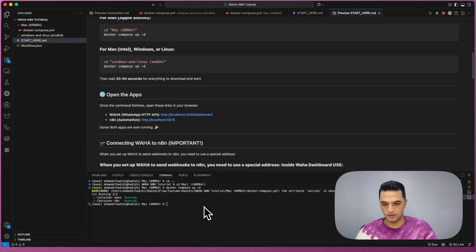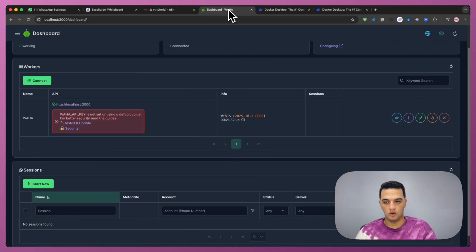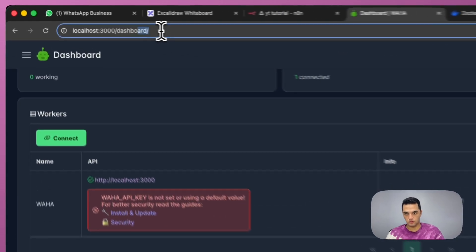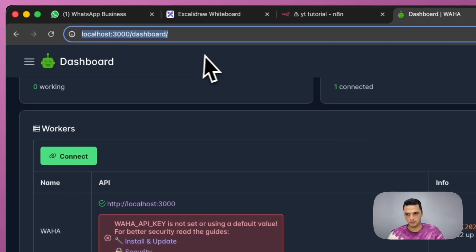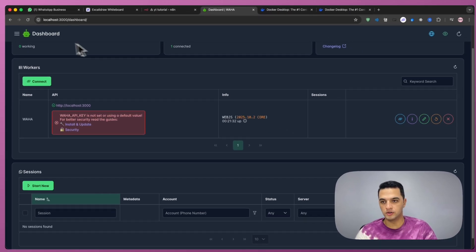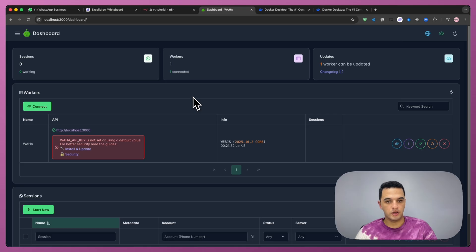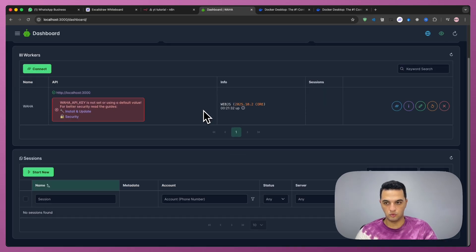Once we have the containers running, we can simply open our browser to localhost 3000 dashboard. Here we are on Waha dashboard. Here we can connect our WhatsApp account to Waha server, so we can automate our WhatsApp account.